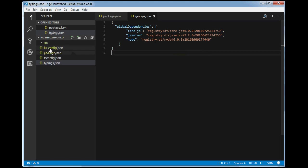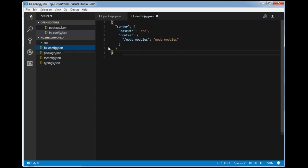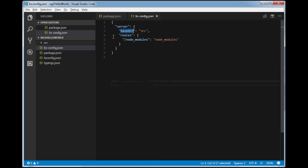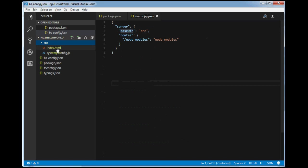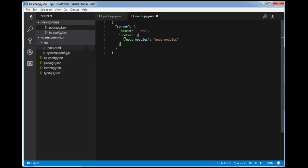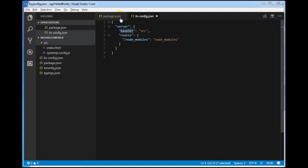The last configuration file is bs-config.json. This configuration file is used for the lite server, which we've defined in the package scripts to run our application. It specifies the base directory, because our application will run from inside the 'src' folder, where we have defined our index.html. So this will be our project startup location, defined here in the base directory of bs-config.json.